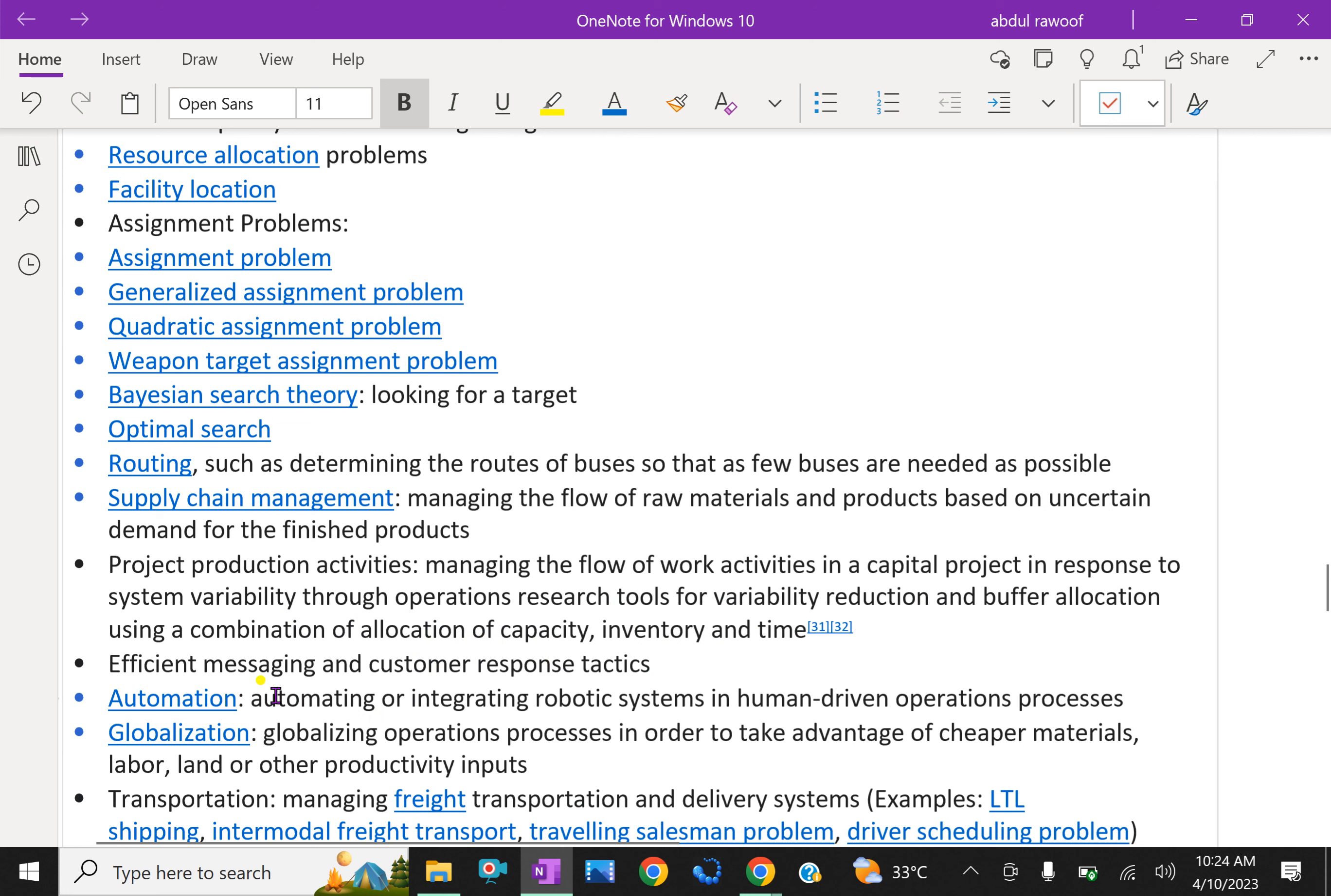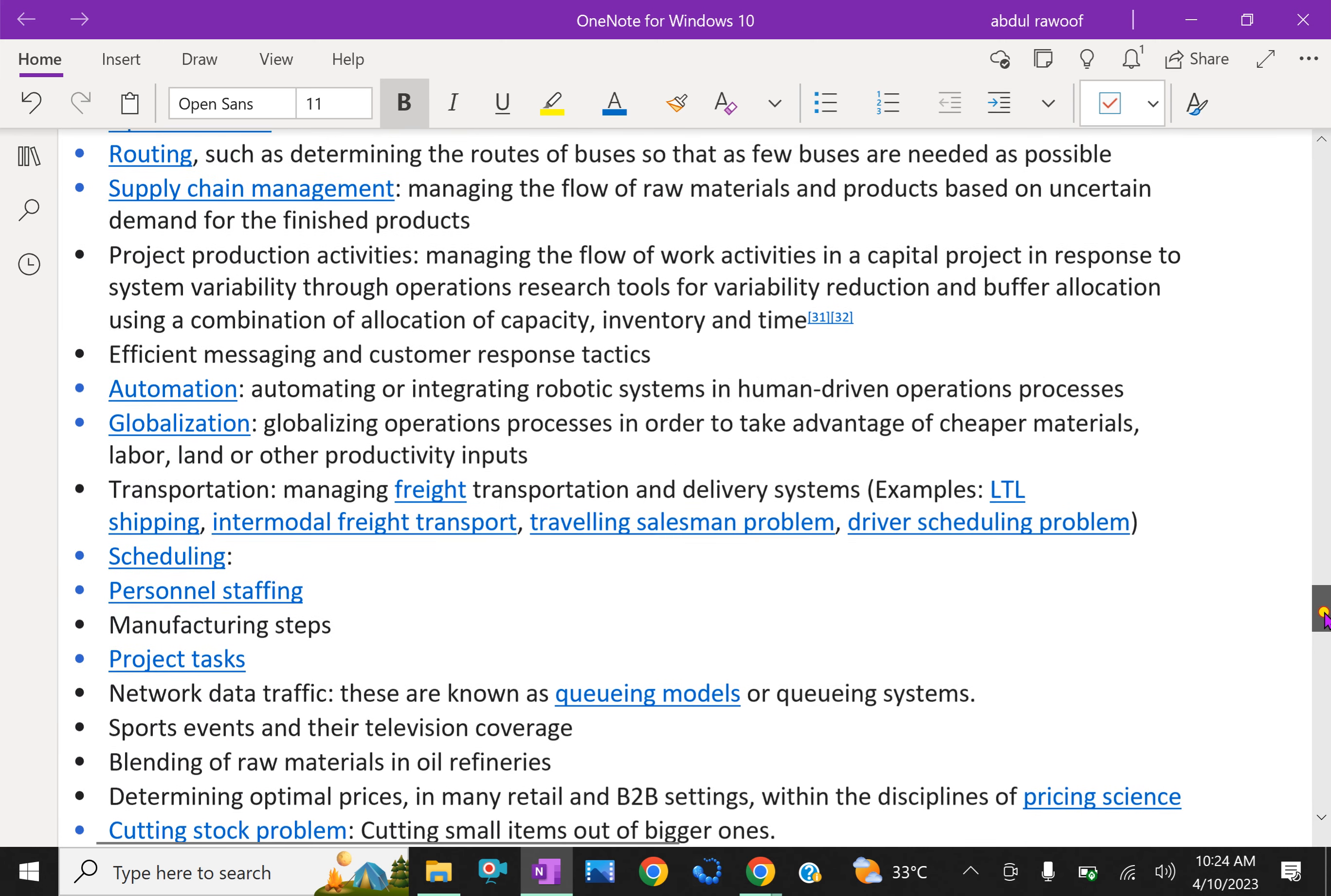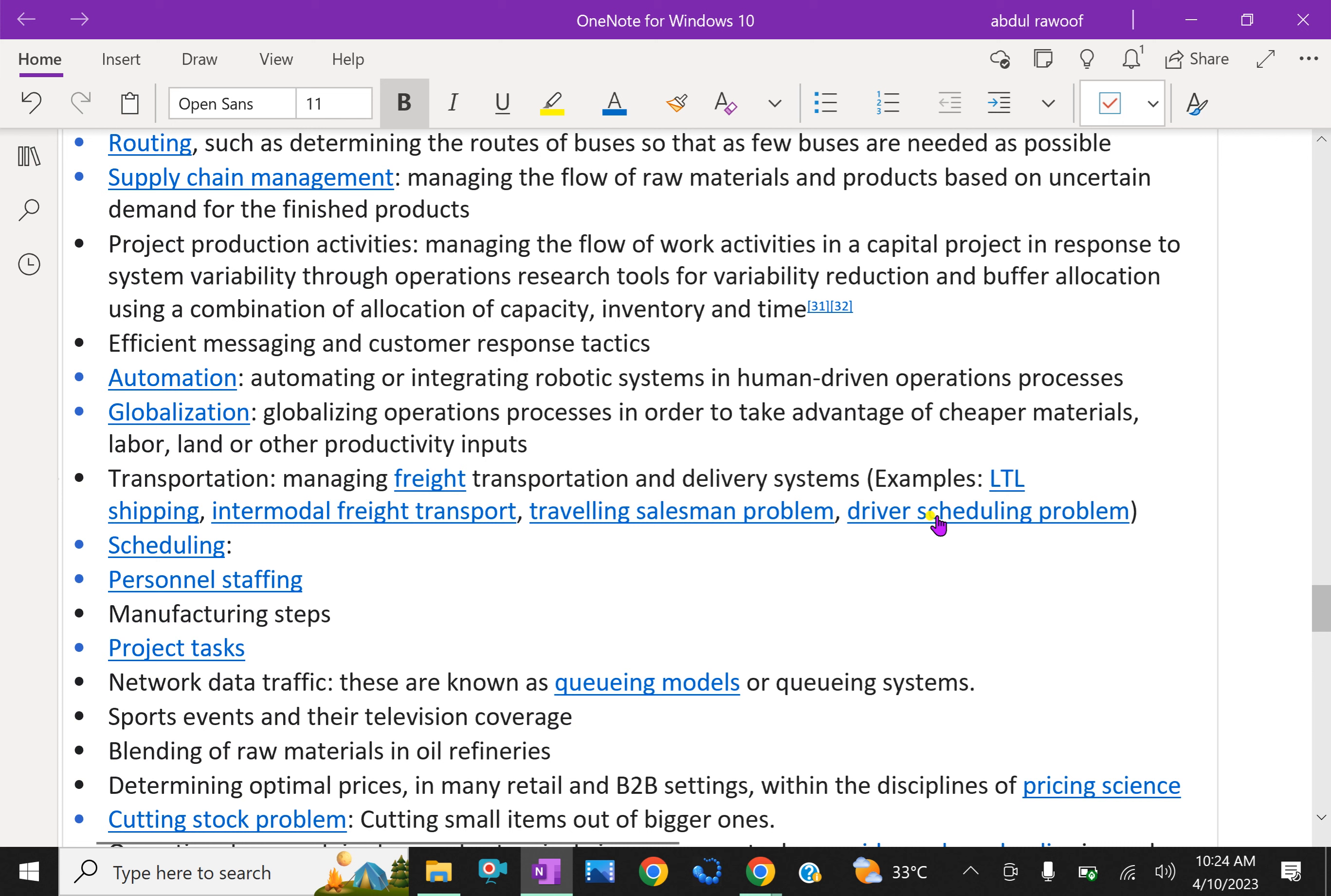Efficient messaging and customer response tactics. Automation: automating or integrating robotic system in human driven operation process. Globalization: globalizing operations process in order to take advantage of cheaper materials, labor, land or other productivity inputs.